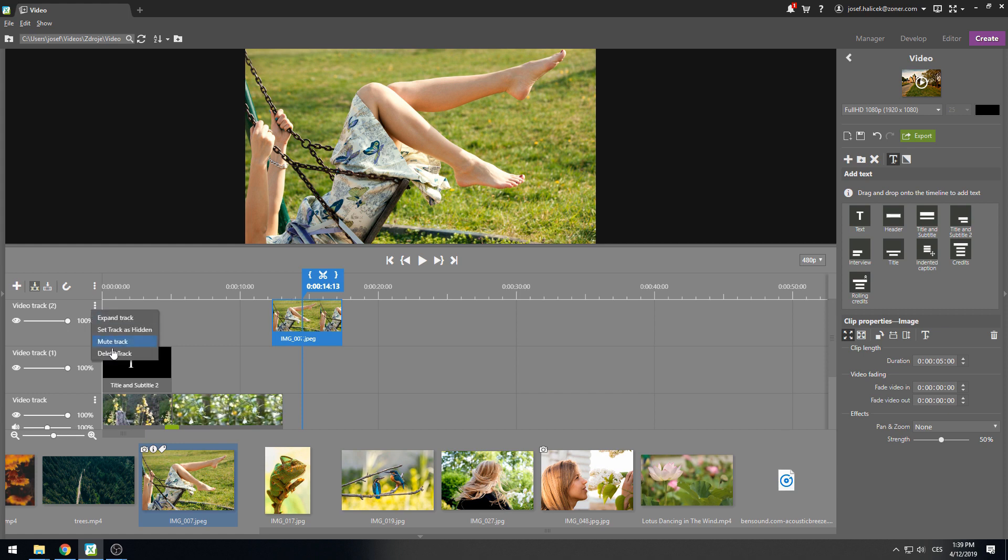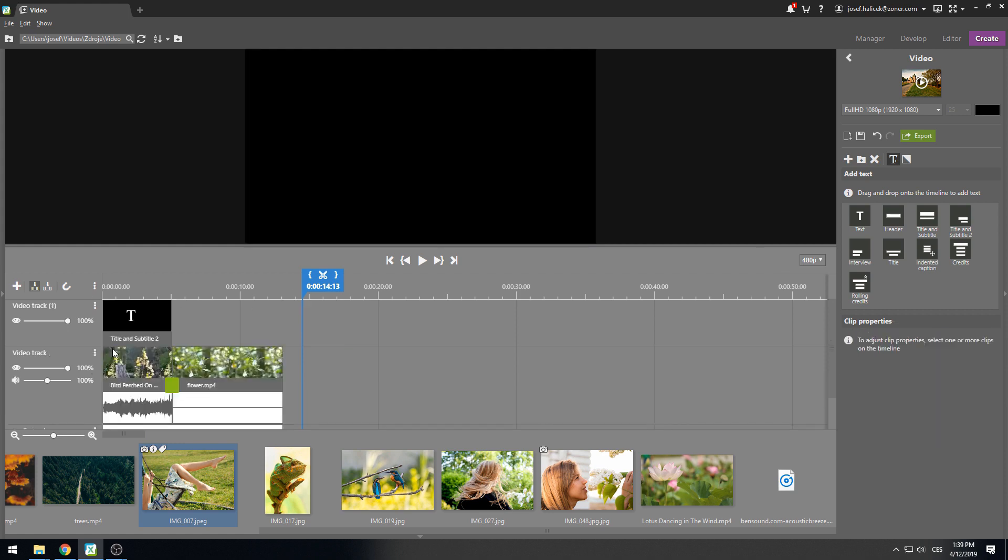But if you want to do this manually, click on the plus icon and select the audio or video track.